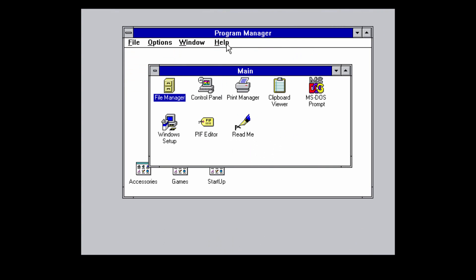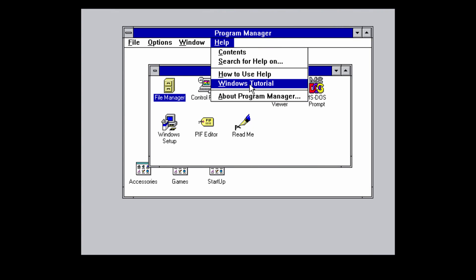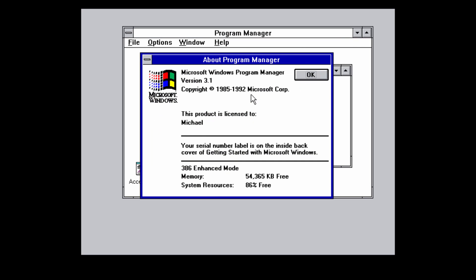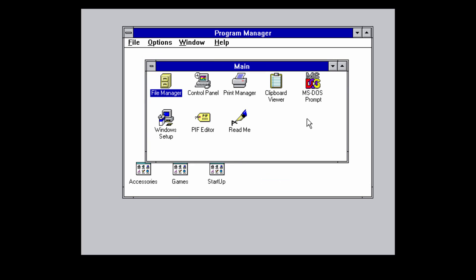I'll also do a help about Windows or about program manager to show you. This is the Microsoft Windows program manager version 3.1 copyright 1985 to 1992 Microsoft corporation. So that's pretty much the program manager. Of course you can go through here and run all these applications but that would take a little bit too much time to put into one video.